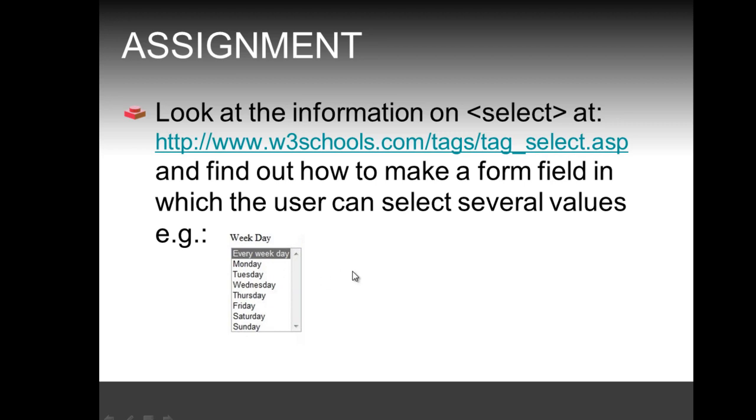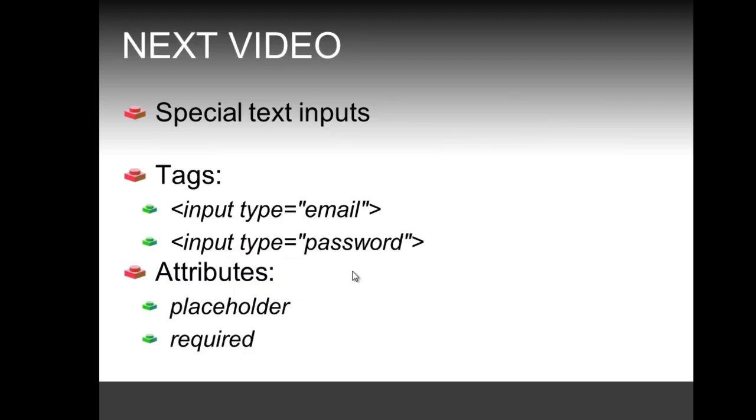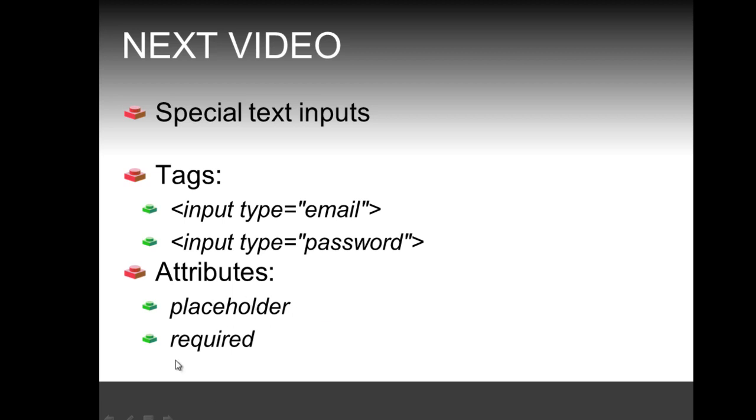The solution to the assignments will be given in the following video. The following video will deal with special text inputs, more specifically the input type email and type password. We're also going to see some interesting attributes introduced with HTML5, the placeholder attribute and the required attribute, which are specifically important for web forms.